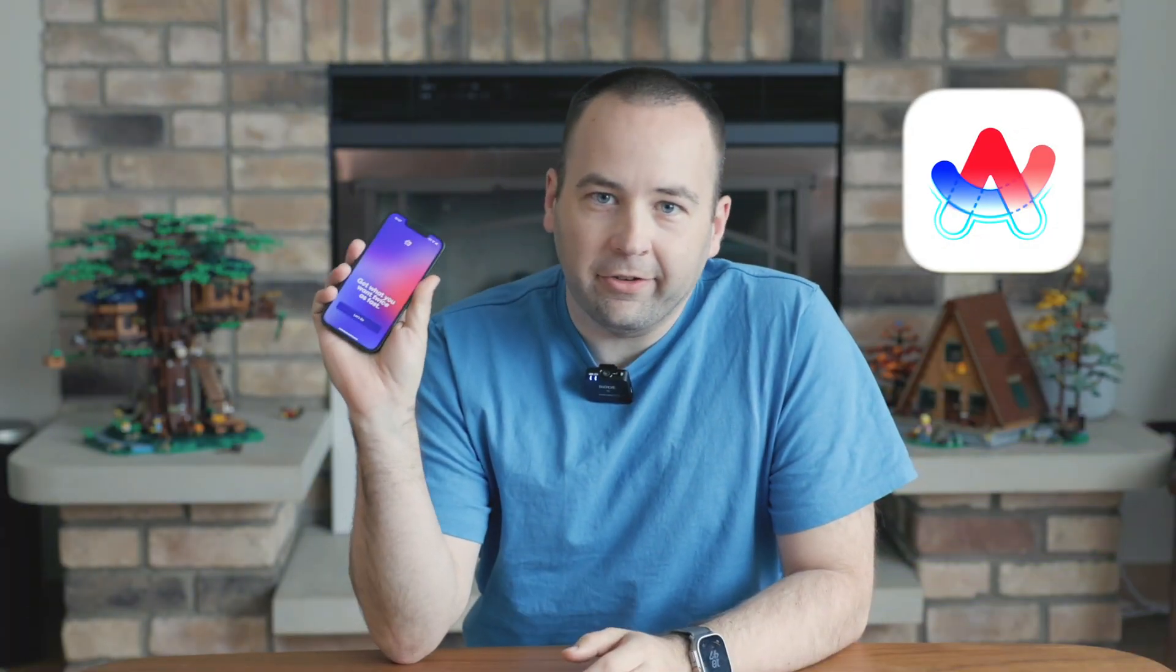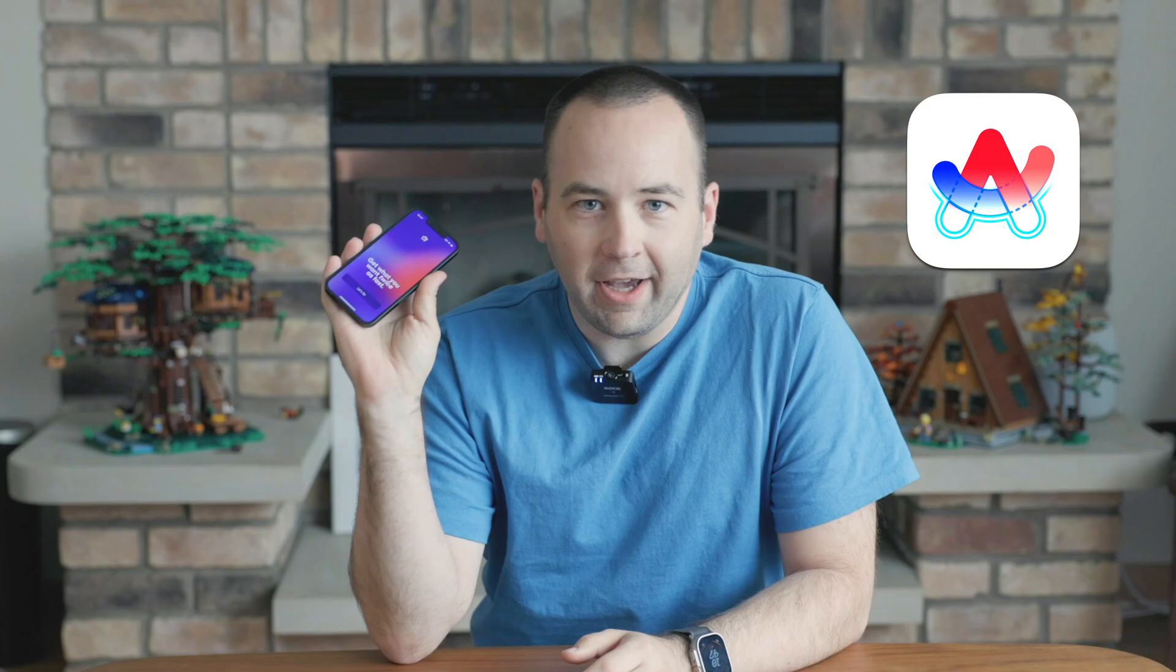Hey everybody, welcome back to Better Computer. My name is Matt, and this right here is ArcSearch. ArcSearch is the hot new thing from the browser company. It's their iPhone app, and it's not really for me. I don't particularly like how they've chosen to do things on the browser. It's not super useful to how I use a mobile web browser, and the Browse for Me feature doesn't resonate with me.